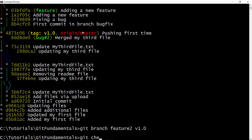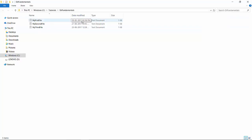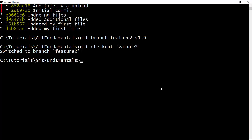Let's check out that branch. And now we have switched to the branch Feature2. Let's edit one of our files. So I'm going to edit my first file, saving it and committing the changes.